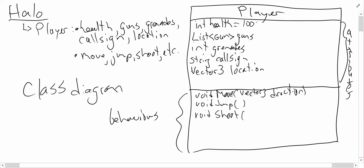It's probably going to need a couple pieces of information such as, which gun am I shooting with? Gun. Not only that, what direction am I shooting in? So again, this is going to be a vector 3, direction.